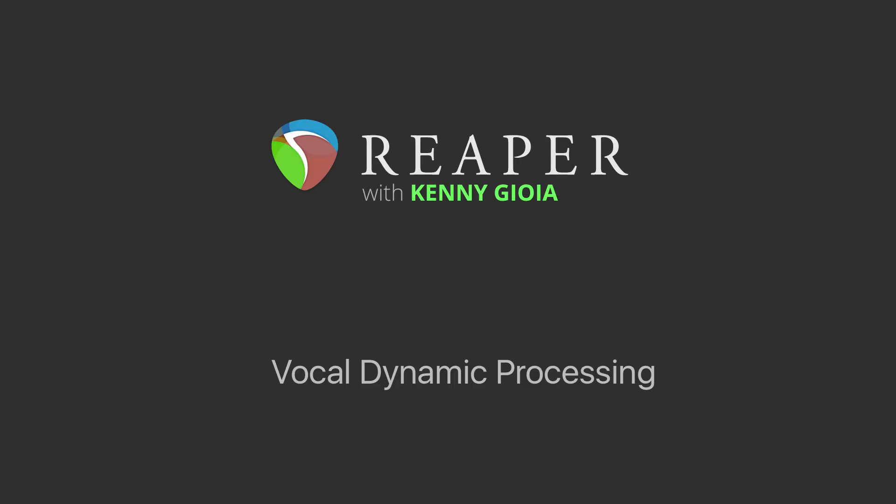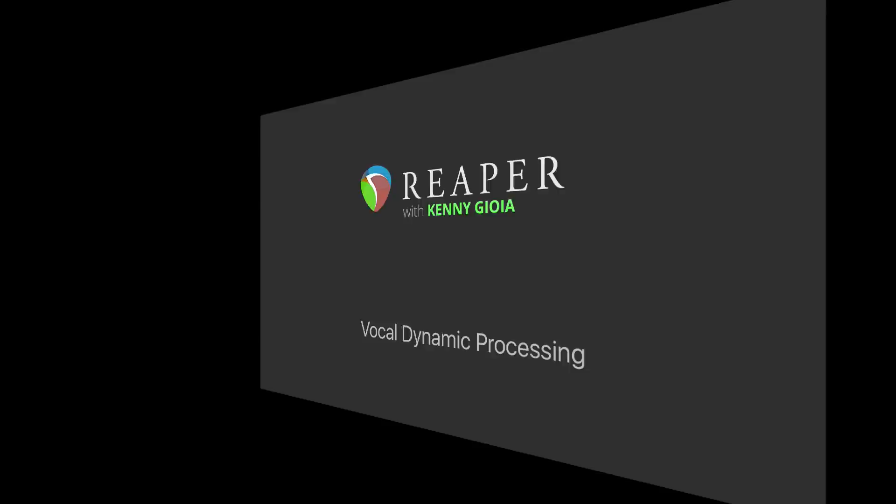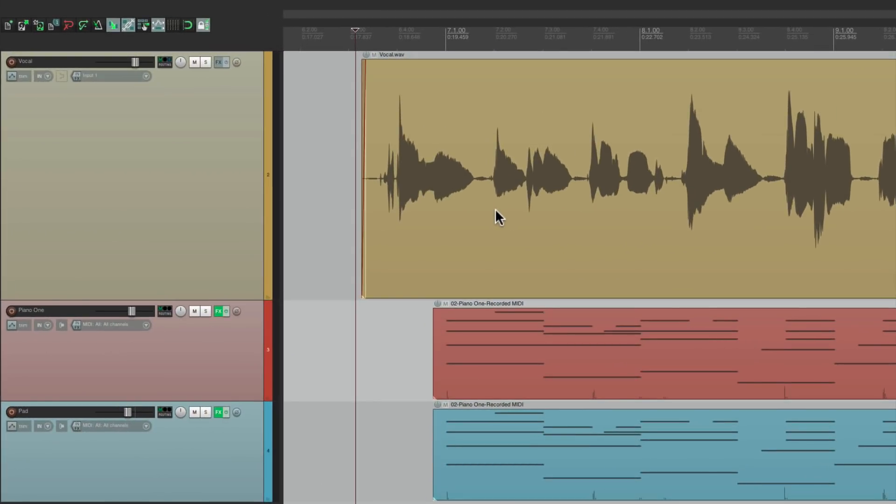Now what do I mean by vocal dynamic processing? That's the idea of controlling the level of our vocals, comparing the high or loud parts to the low or quiet parts. Typically, you want to even that out so you can hear the vocal over the music a lot clearer. It doesn't jump out on the loud parts and it doesn't get lost on the soft sections. So I have a track in front of me with a very dynamic vocal. Let's hear what it sounds like.